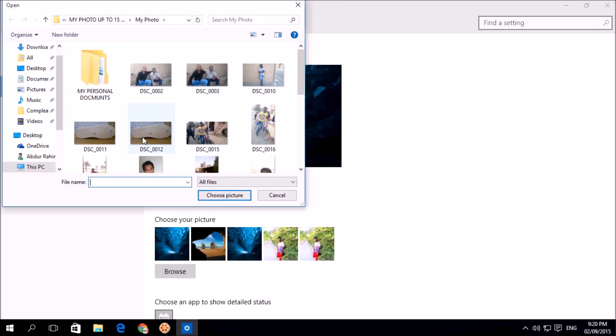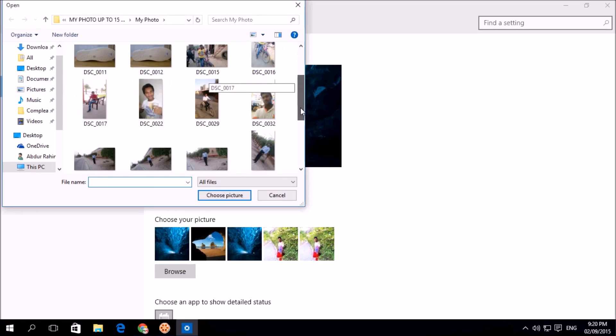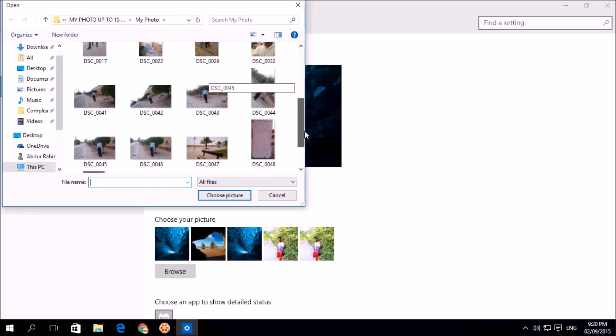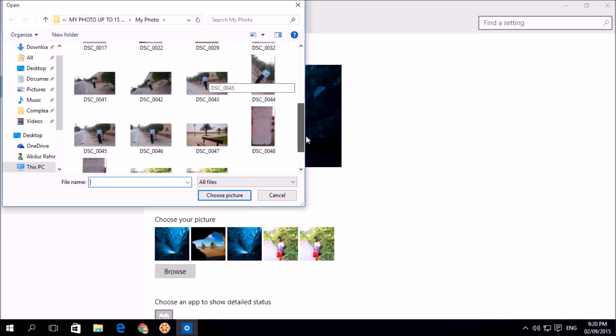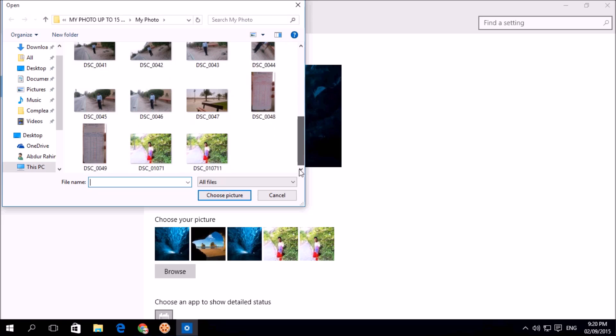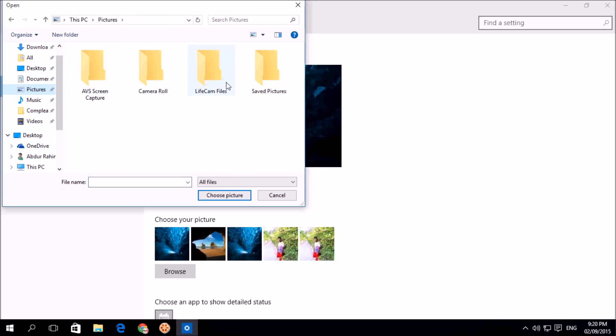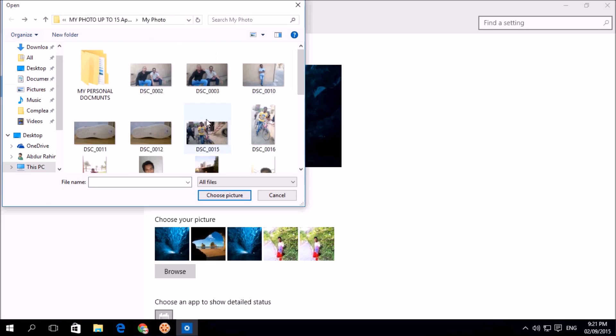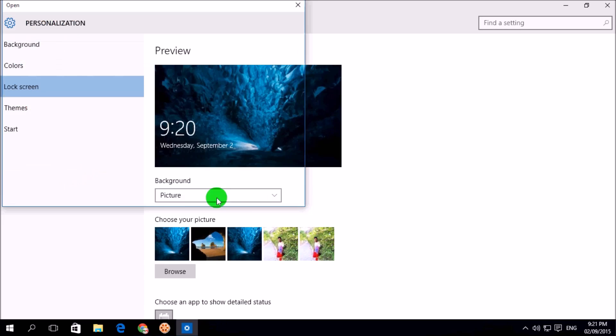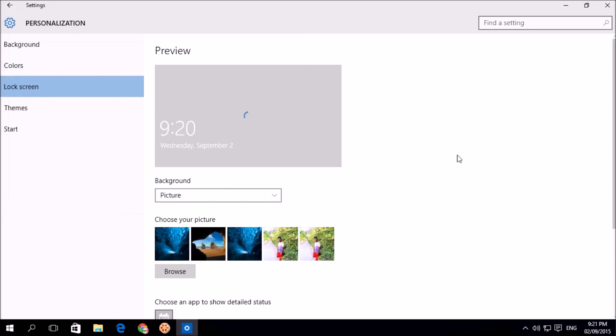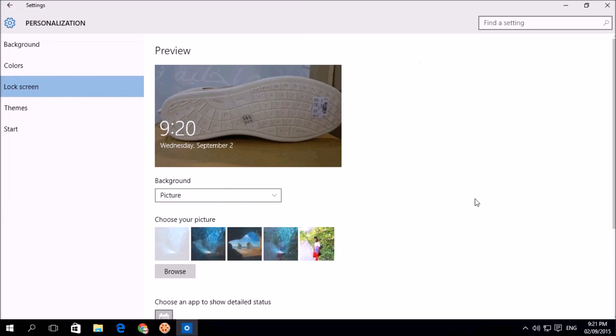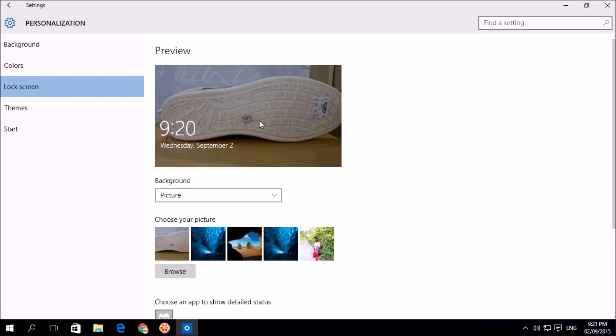Suppose I click this. Let me see any of picture I have. Okay, I set this picture to my Windows lock screen picture which is now showing.